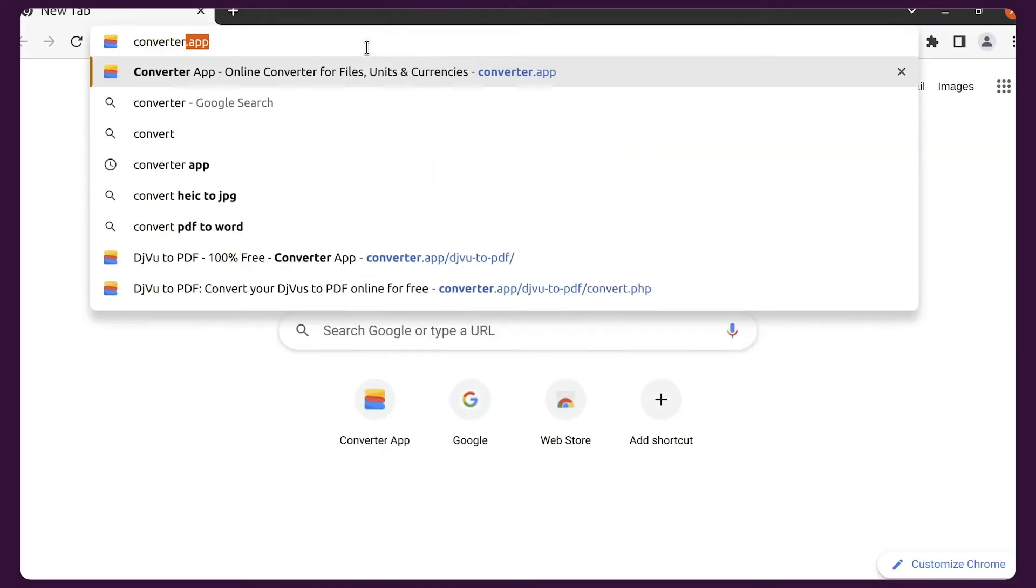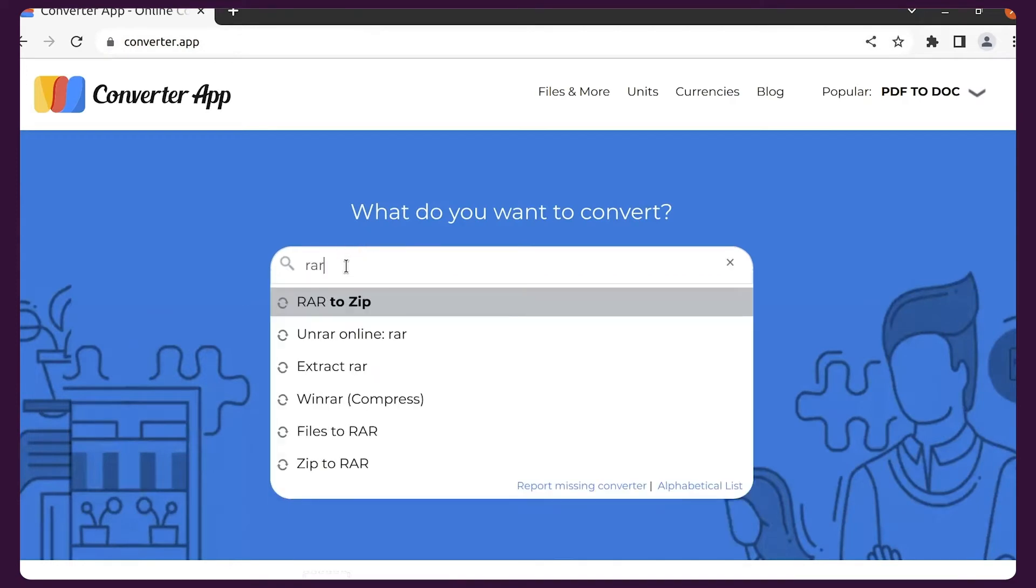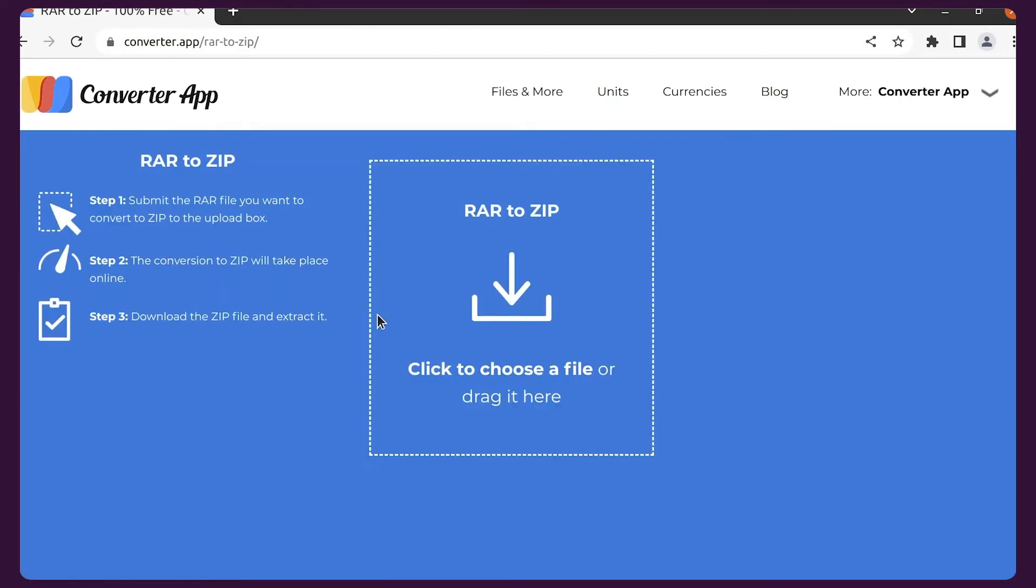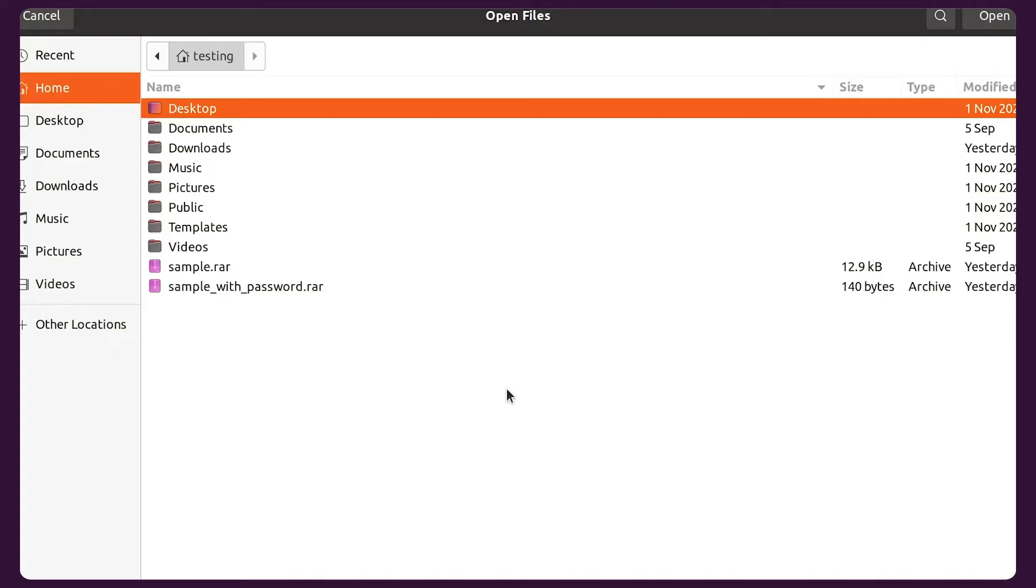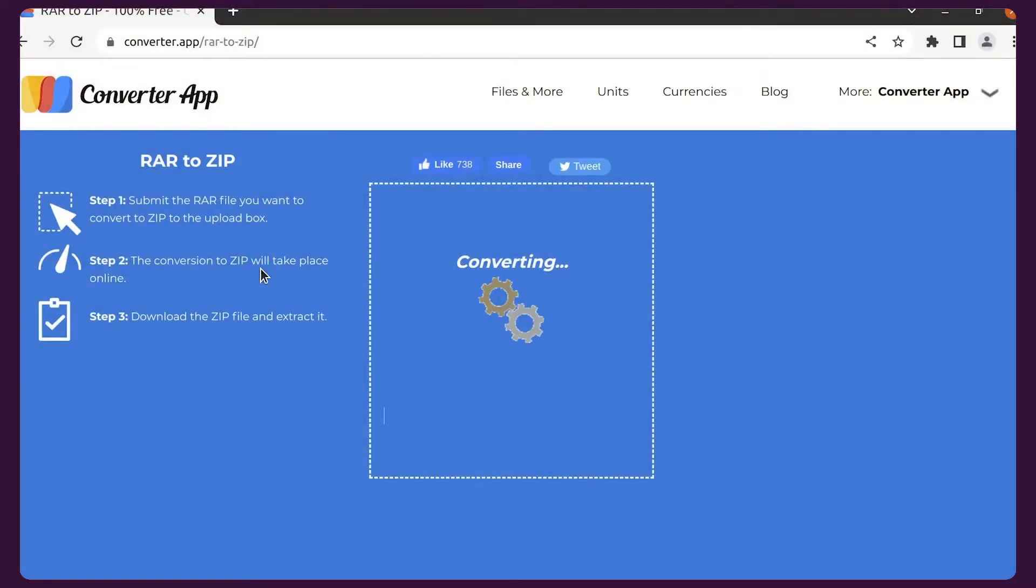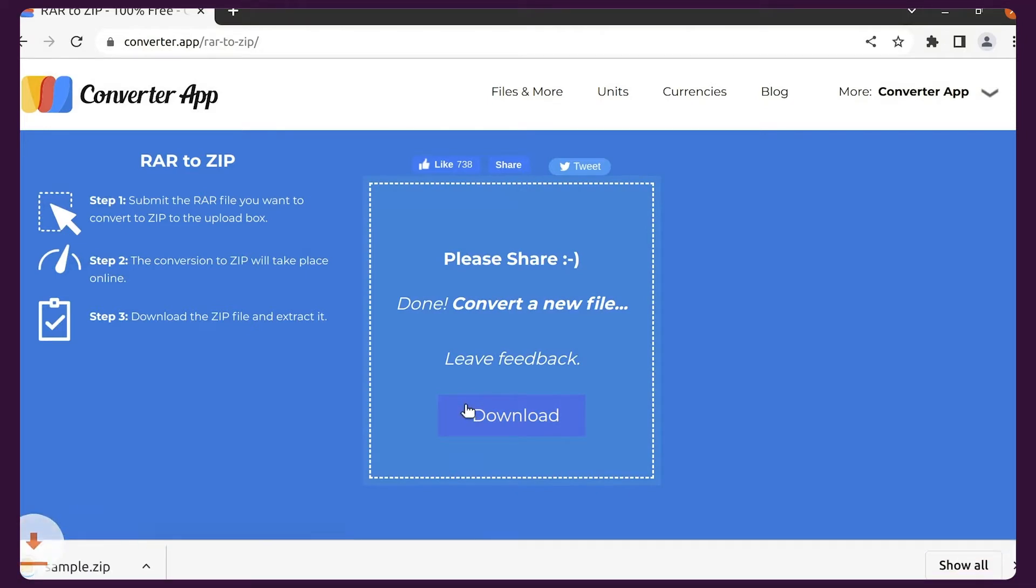Use Converter App. Search for RAR to ZIP, simply select a RAR file and upload it either by clicking on the box in the middle or dragging it there. The file will be converted really fast. Next, click download.